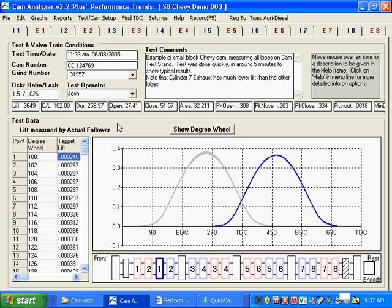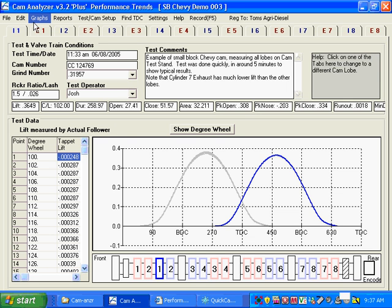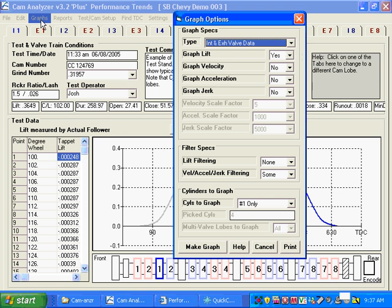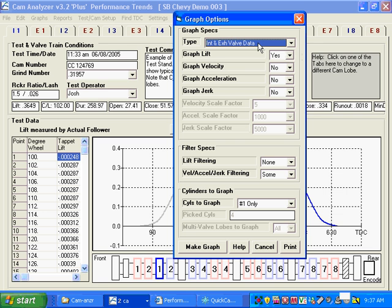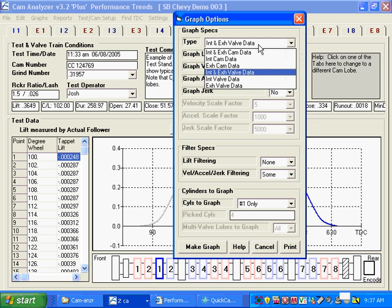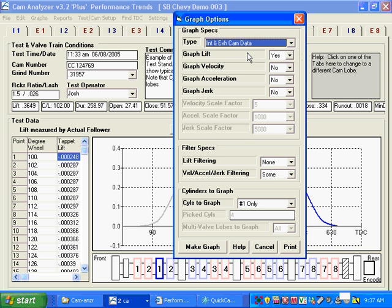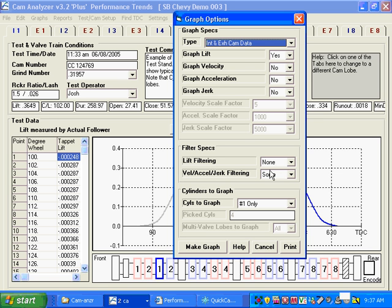I'll show you some quick graph options we have here. We can click on Graph up at the top of the main screen. It says do you want intake and exhaust valve data? That would be taking the rocker ratio and lash into account. Or do you want cam data? I'm going to say cam data. And do you want to graph lift? Yes. Velocity, acceleration, jerk, your choice. I'm going to keep it simple by just doing lift. And do you want to do any additional filtering? If you're doing velocity and acceleration, you're going to need some additional filtering to make that look good.